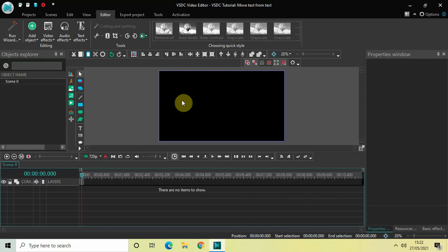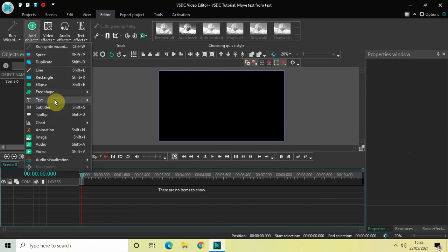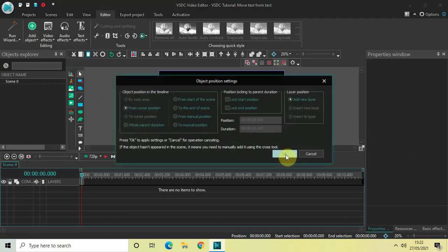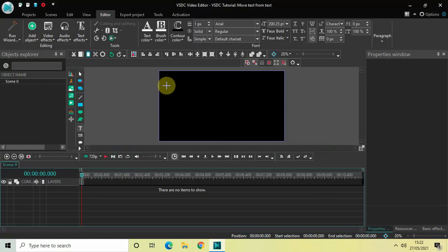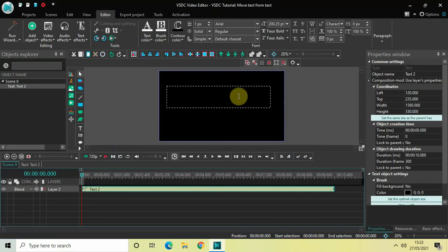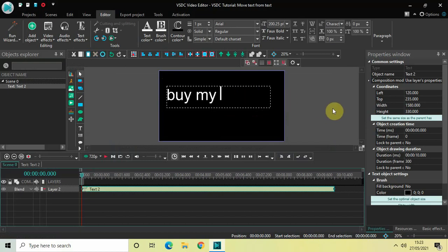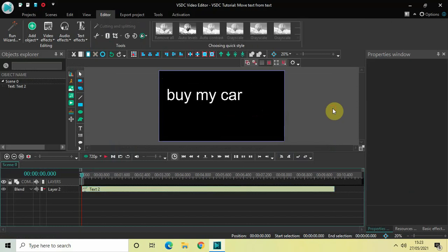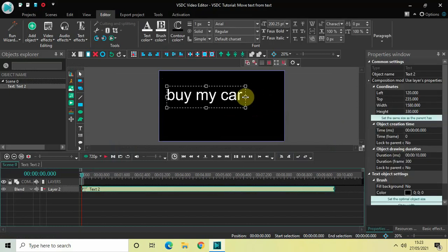The first thing we will do is write some text on top of the screen. To do that, go to Add Object, go to Text, click on Text, and then click OK. Mark your text object on top of the screen like this. Let me just write some text inside the text box — let's say 'buy my car' — and resize the text box so that it fits the text properly.